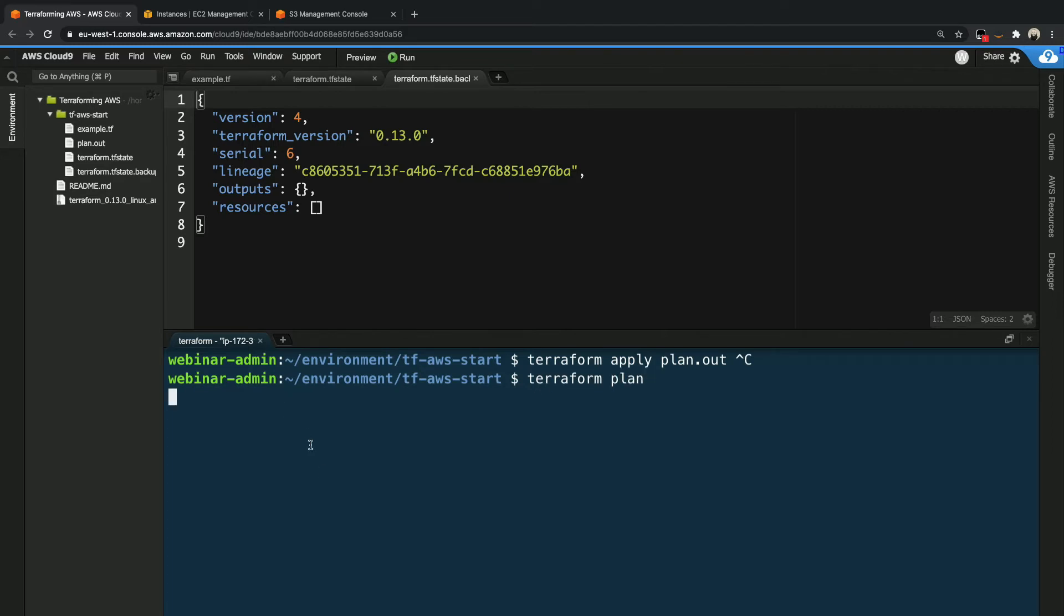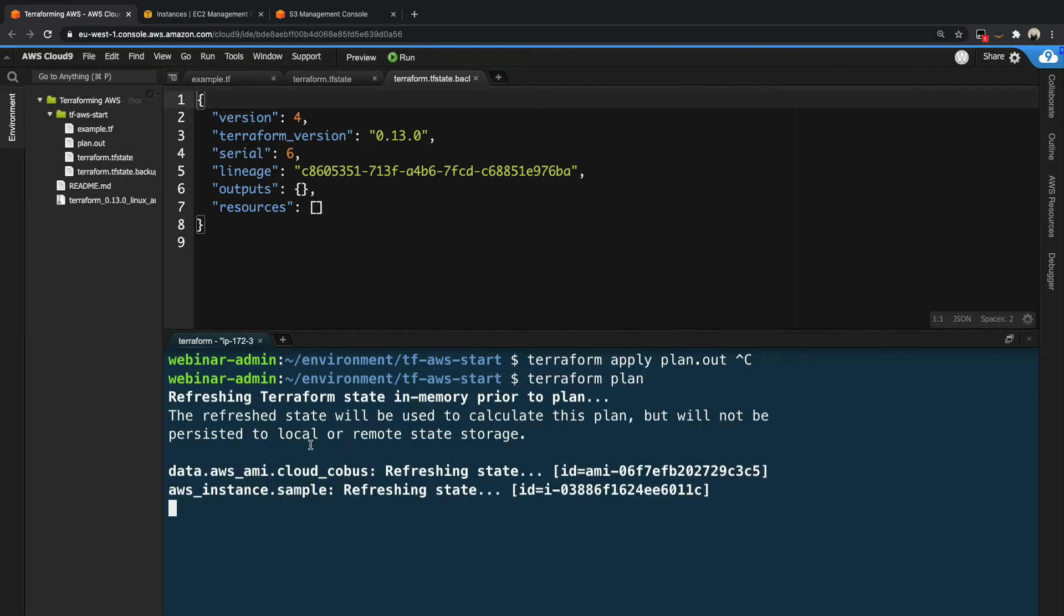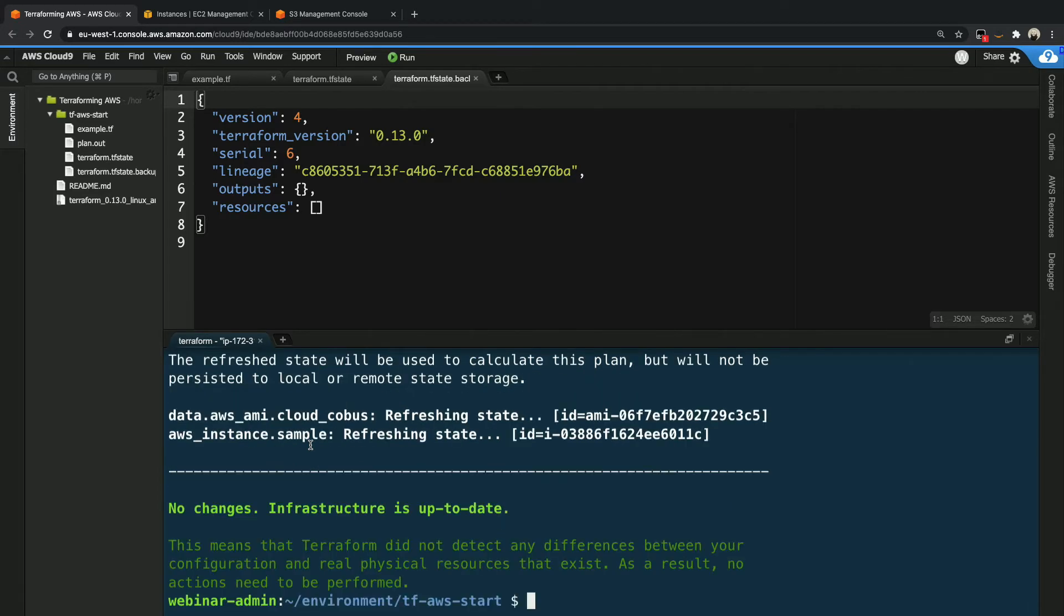What we can see now is that it'll tell us that there aren't any infrastructure changes, because guess what, it now has the state file again, it knows the instance is there and nothing has changed since then, which is good.